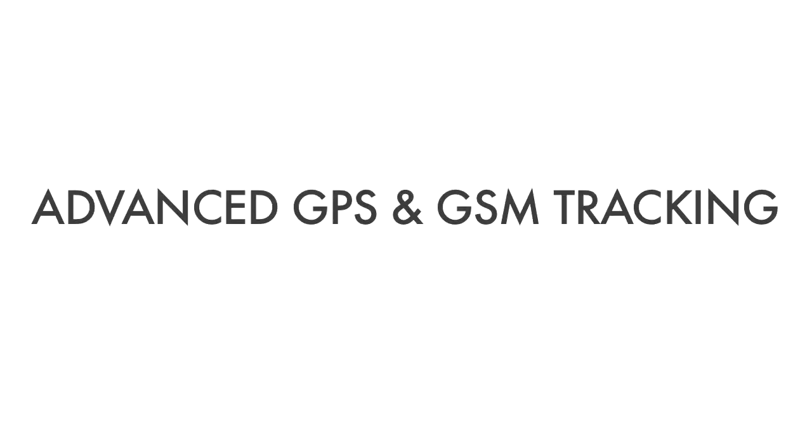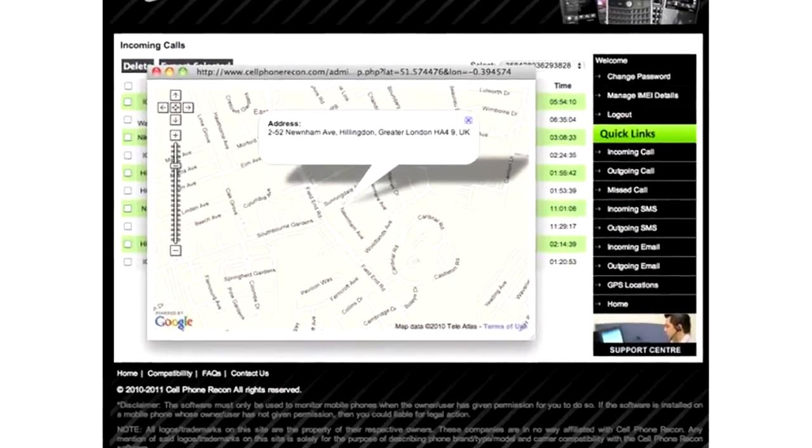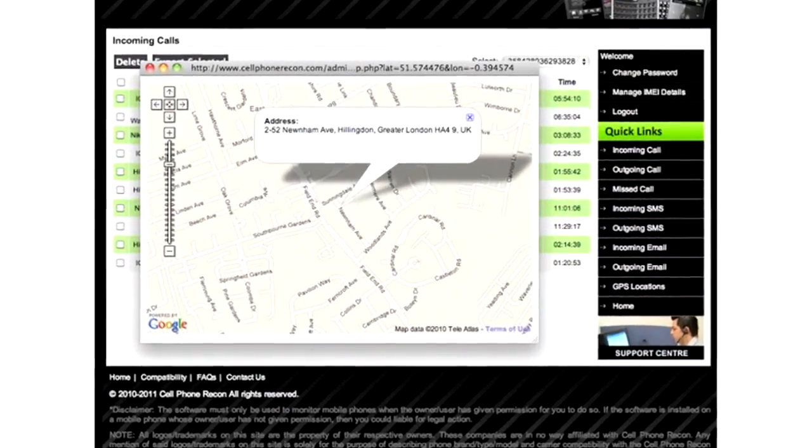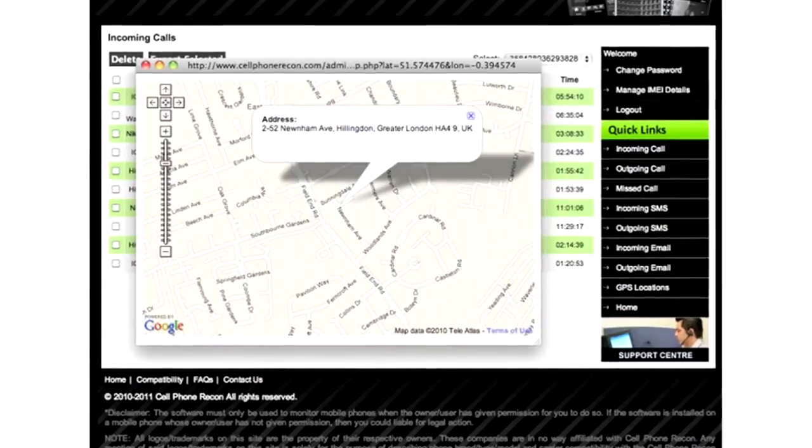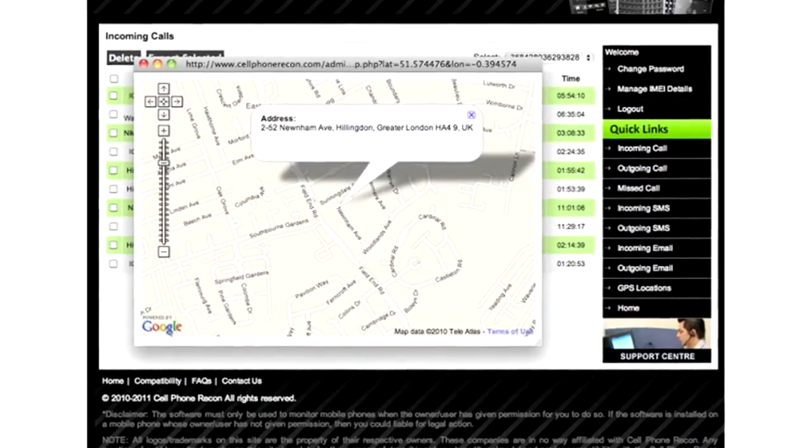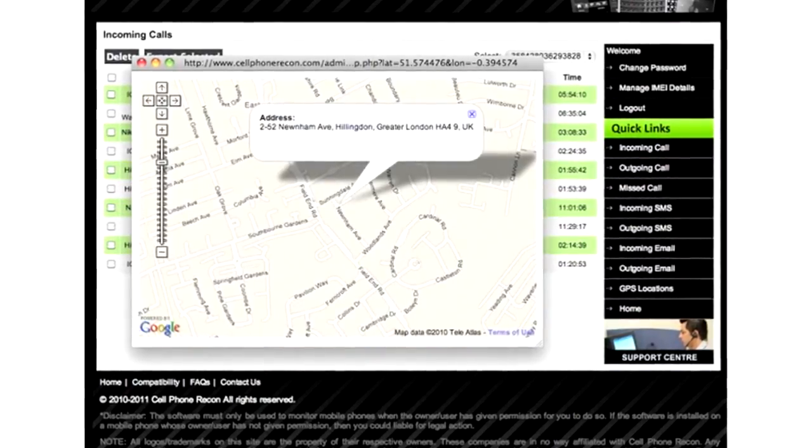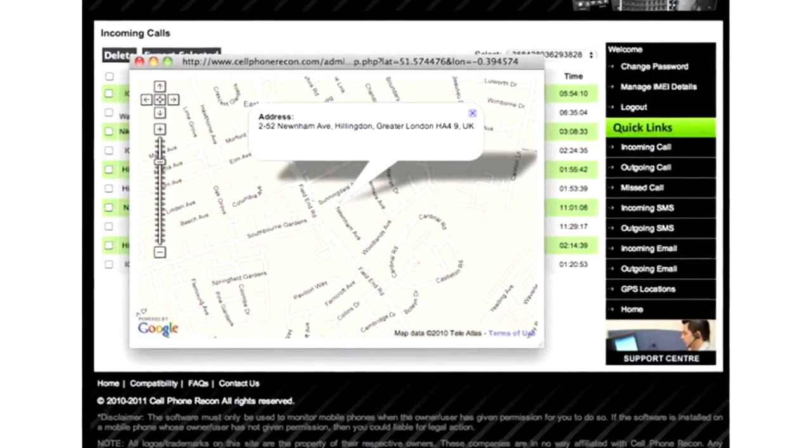Advanced GPS and GSM tracking pinpoints the location of the phone on Google Maps every 15 minutes, and even provides approximate location when outside of a GPS footprint.